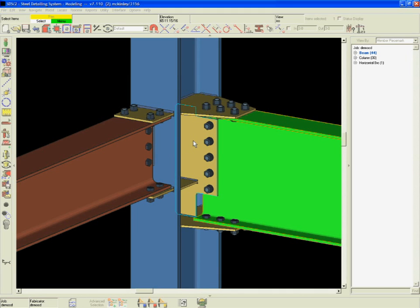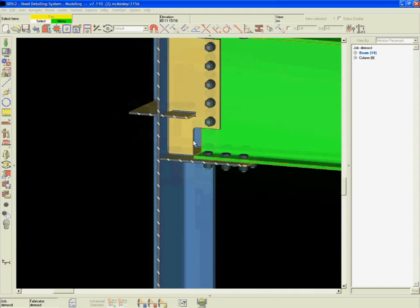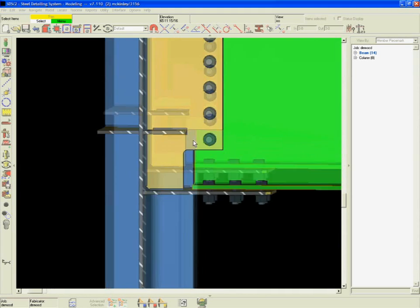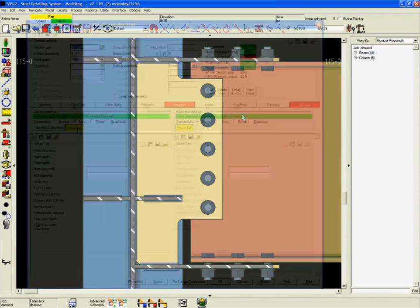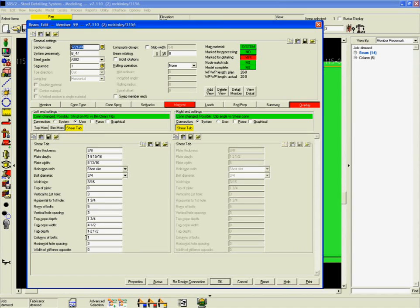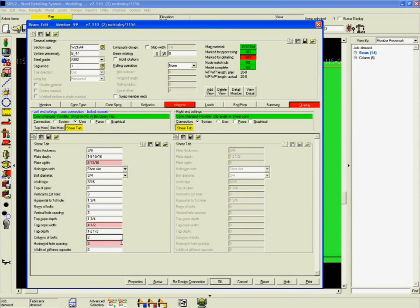The detailer can also override the system. In this case, the detailer has chosen to add a second column of bolts.